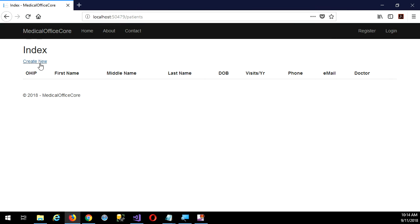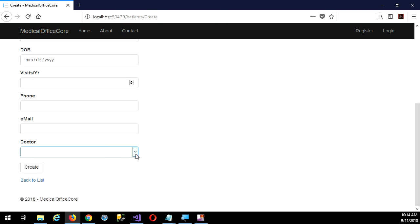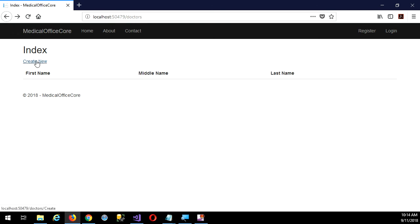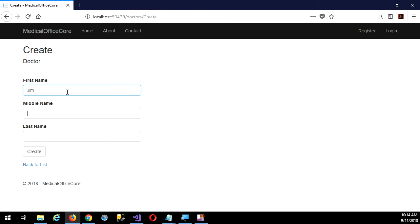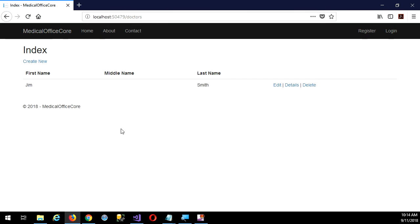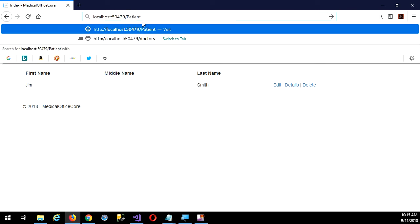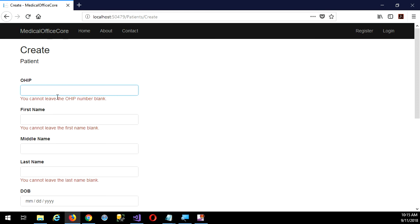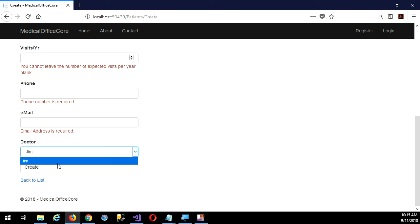You'll notice a couple things — I'm going to go create new. I even have a drop-down list for doctors, but I don't have any doctors right now. Can't create a patient without a doctor because of referential integrity. I should have left my Dr. Dave there. Let's create Dr. Jim Smith — I have to have a doctor first. Now I can go to patients and create a new patient. If I click create, look at all these messages — can't leave the OHIP number blank, must be exactly 10 numeric digits. All that validation is coming into play. The drop-down list only has one doctor; if I had more doctors I'd see them here. It's only showing the first name, so there's some work to be done.